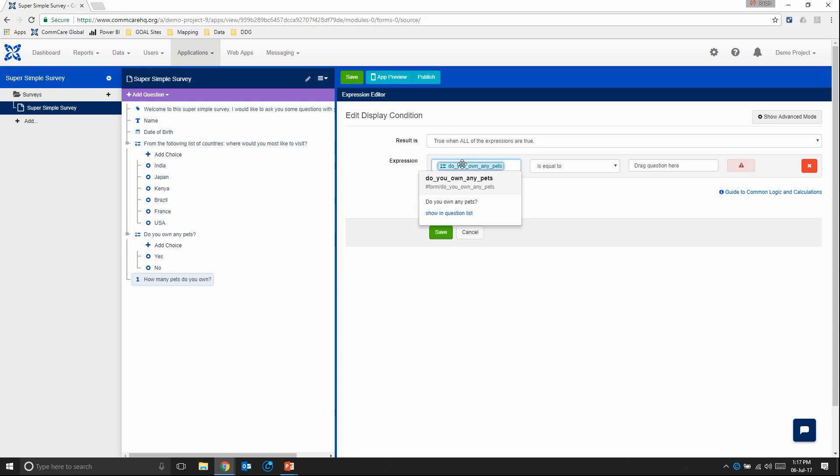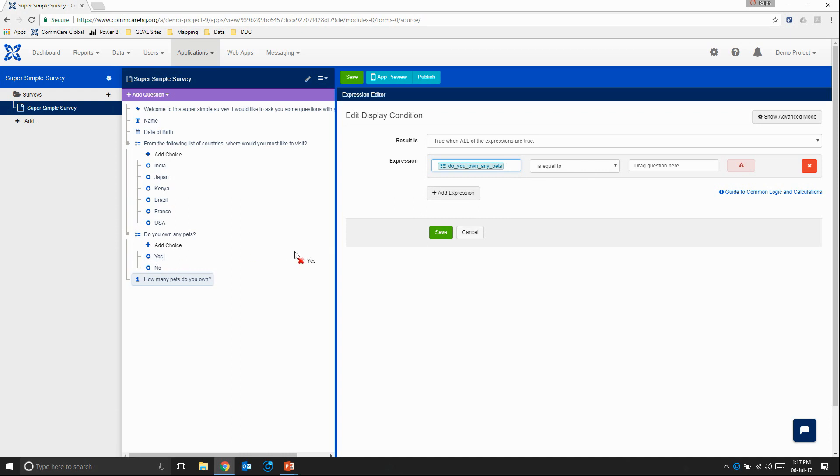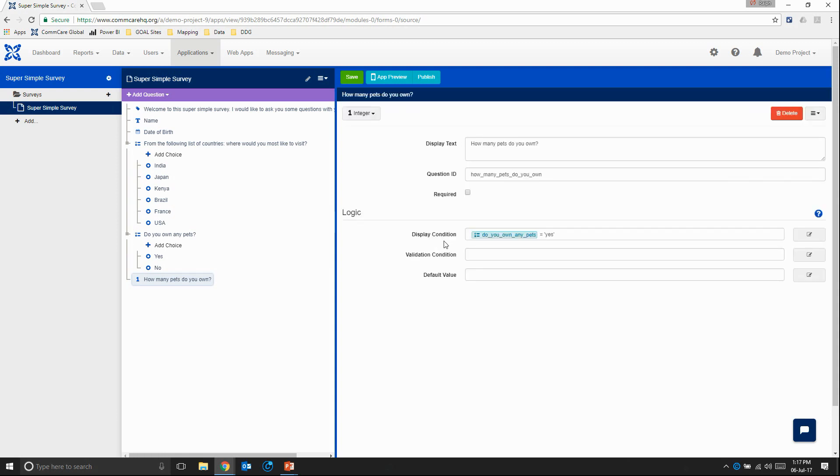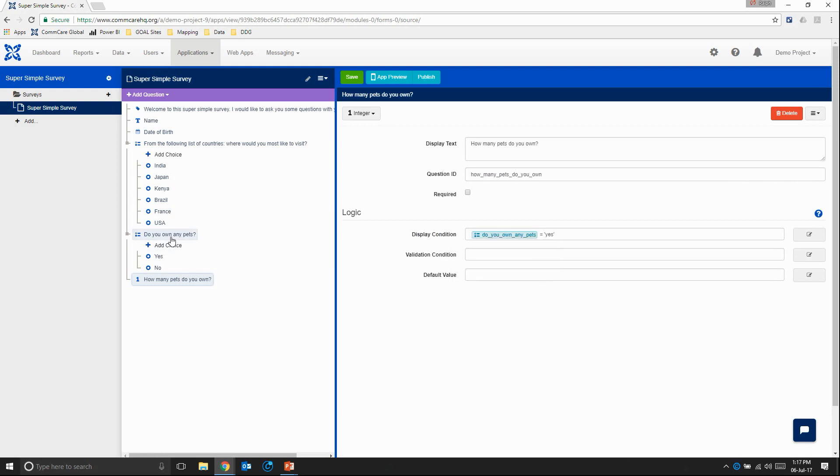And I want the condition to be equal to yes. So again, I'm going to drag yes over to this part of the expression. And I'm going to drop. Okay, and then let's save. Perfect. So now it's only going to display if the answer to this is yes.